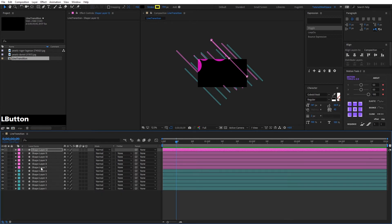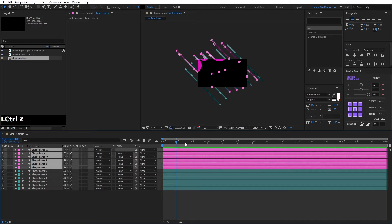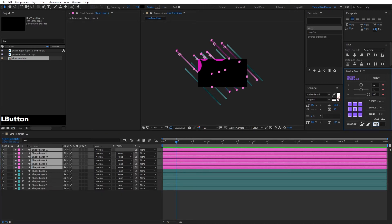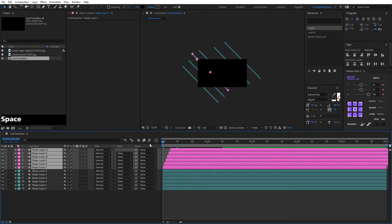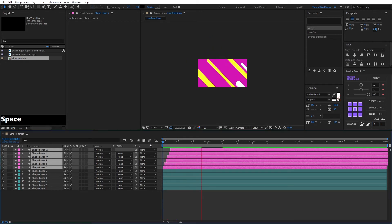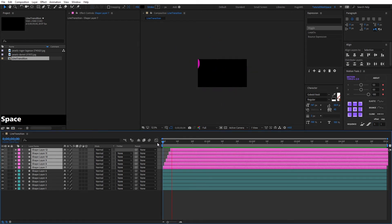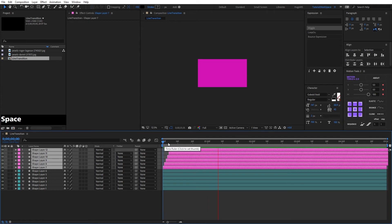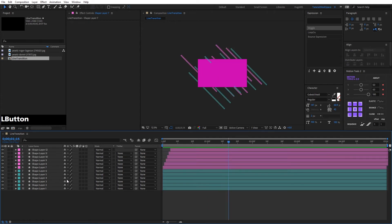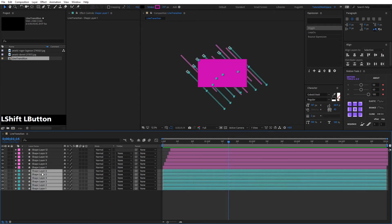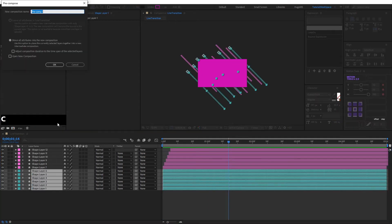Now we will create a sequence where the shapes will be separated by one frame using this script — we put one and click Sequence. We create a precomposition with the teal-colored shapes because we will use it as alpha. We press Ctrl+Shift+C.